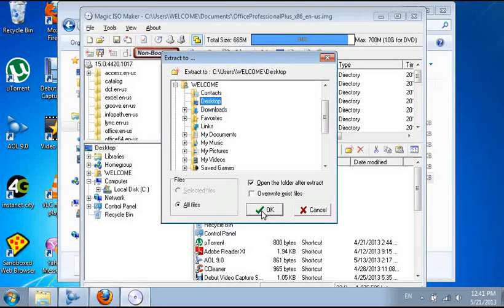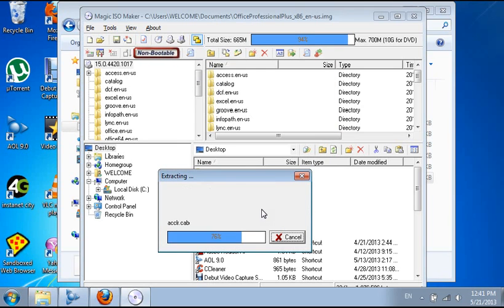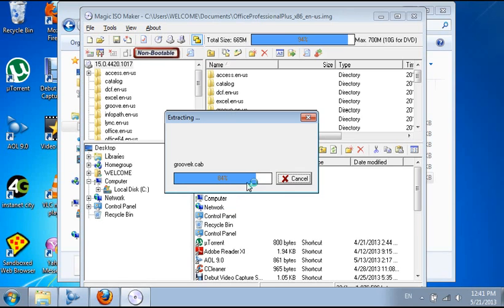I'm going to click OK so we can see if the extraction will be there. As you can see here, it's extracting the file right here to desktop.